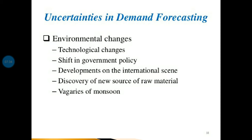Next is developments on the international scene, which may have a profound effect on industries. The most classic recent examples are the OPEC price hike and Brexit, both of which create impact on demand forecasting. Another uncertainty is the discovery of new sources of raw material — particularly hydrocarbons, which can significantly impact the market for several finished goods. Finally, vagaries of the monsoon: the monsoon plays an important role in a developing country like India and is somewhat unpredictable, directly or indirectly influencing the demand for various products and services.